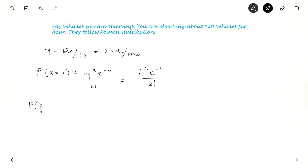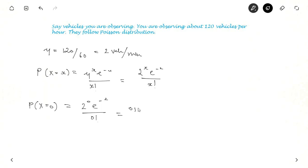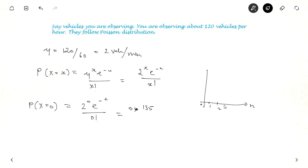The probability that you observe no vehicles at all is P(X=0) = 2^0 * e^(−2) / 0!, which equals 0.135. On the distribution graph, with 0, 1, 2, 3, 4 vehicles on the x-axis and probability on the y-axis, P(X=0) = 0.135.